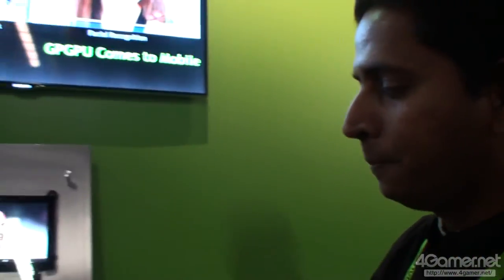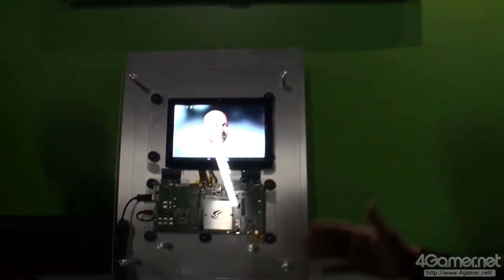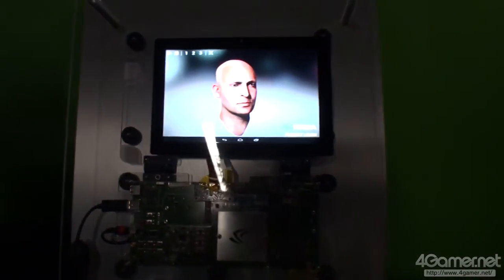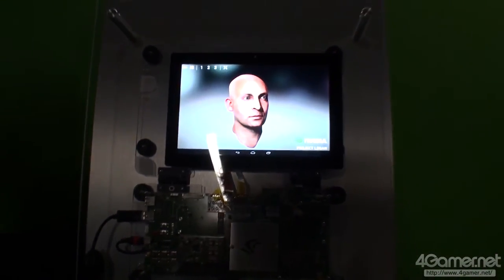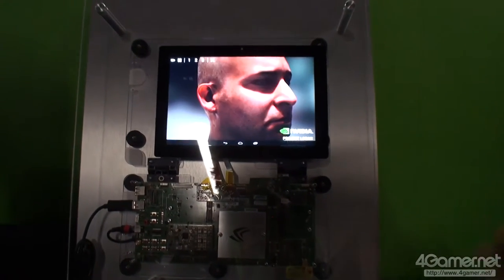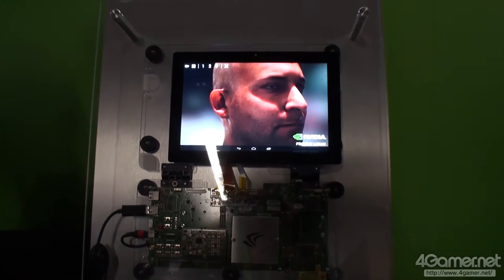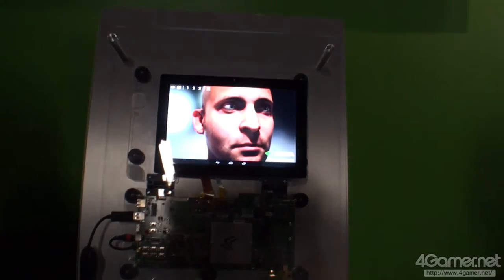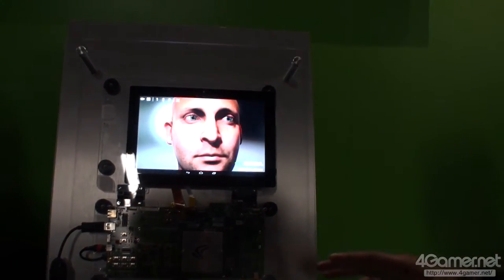Hi, here we are showing our project log and development board. It's our next generation mobile processor that includes our mobile Kepler GPU. And for the very first time, we are bringing our high-end Kepler GPU architecture to the mobile space.